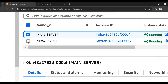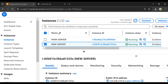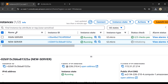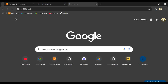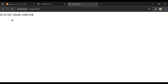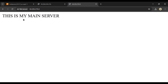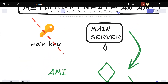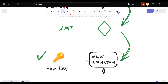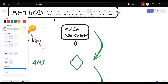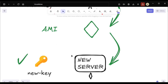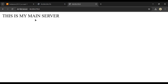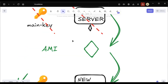The new instance has been created. Accessing the new server via its public IP, we get the same message: 'This is my main server'. We have created a copy of the main server using a new key. If you no longer need the original server, you can terminate it. This is method one — creating an AMI to replace a lost key.